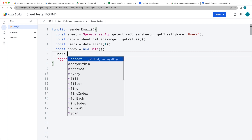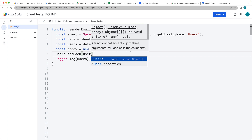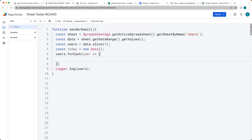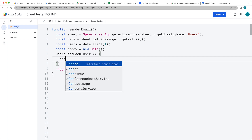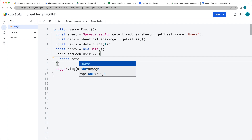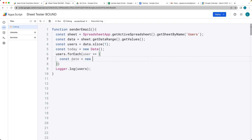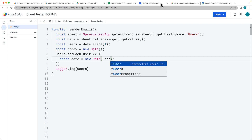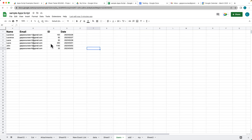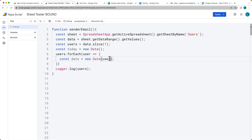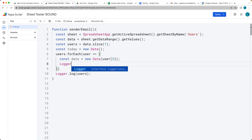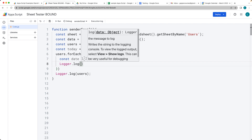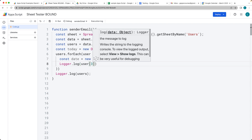We loop through the users using forEach, which returns each user as an array of column values. We set up the date from a new Date object, selecting from column index 3 — since arrays are zero-based, that's the fourth column. We log that out just to be sure, and running the code we can see all the date values from column number 3.